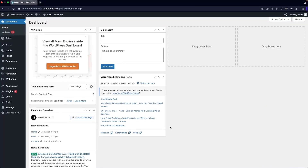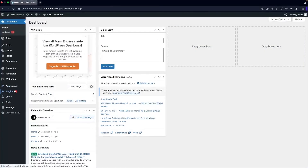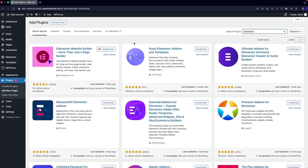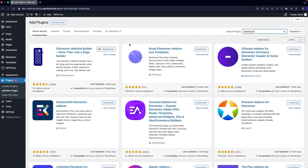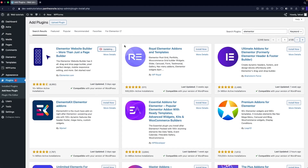To create the blog post in Elementor and save it as a template, all we need is to have Elementor installed. If you haven't installed it, you would need to go inside Plugins and click on Add New Plugin, then search for Elementor. I have already installed Elementor and I'll go ahead and update it now.